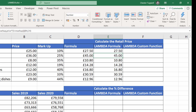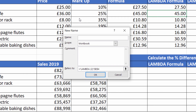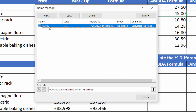Then I go to the Formulas tab on my ribbon, Name Manager, New. I give the function a name - it could be whatever you like, so I'll call this 'Retail'. And you paste your Lambda formula down here at the bottom. You can put a comment in which will appear as a little screen tip when you write the formula - we'll say 'Calculate the retail price from the given price and markup.' Click OK, and I now have my retail function.